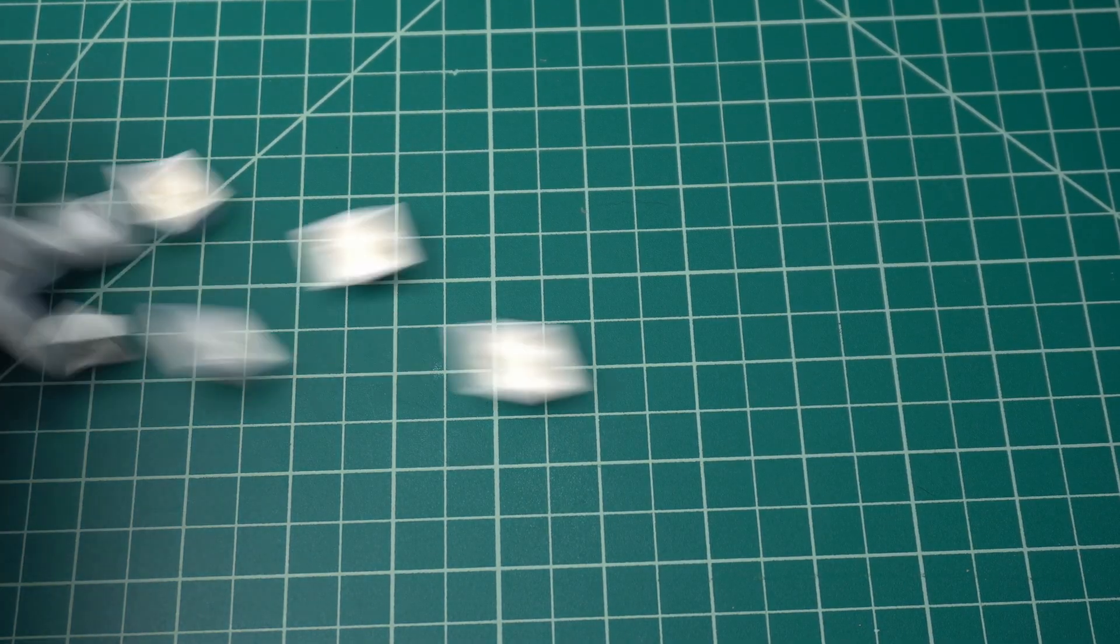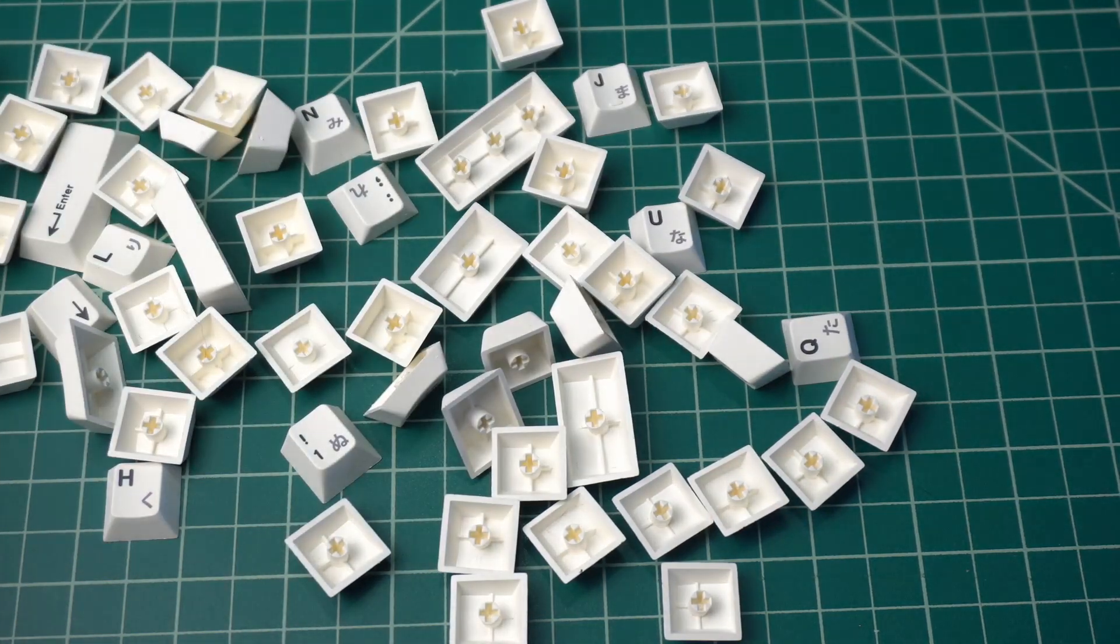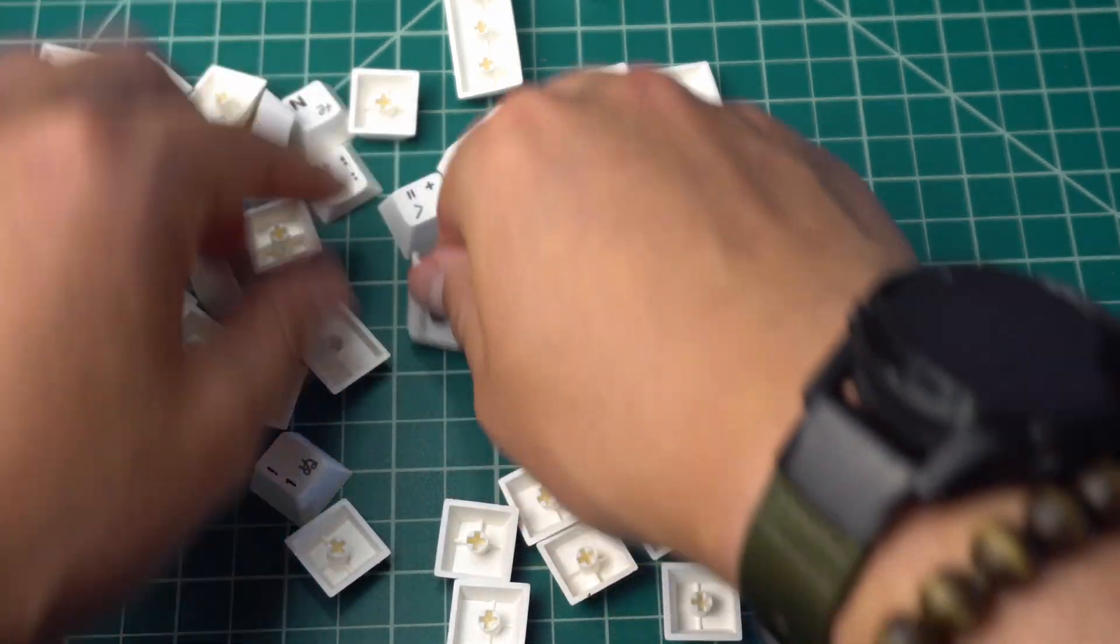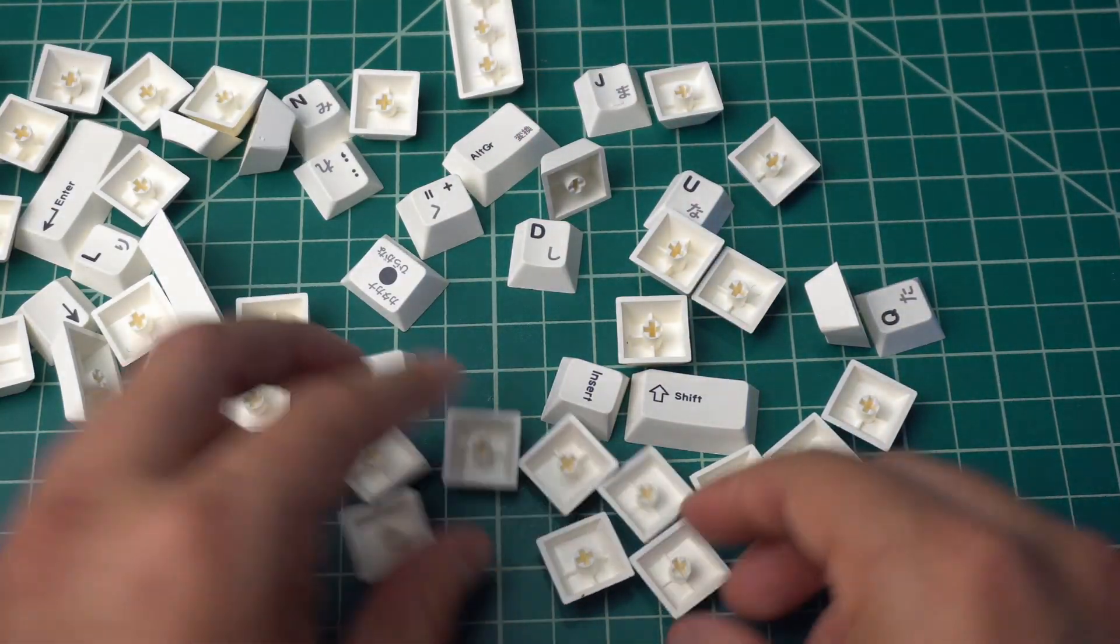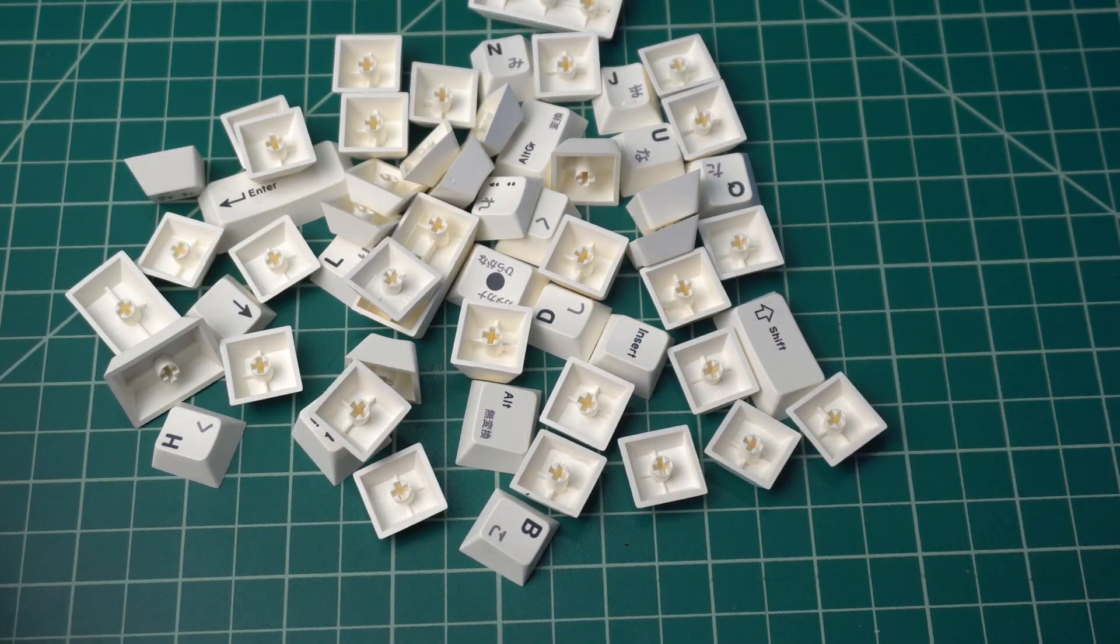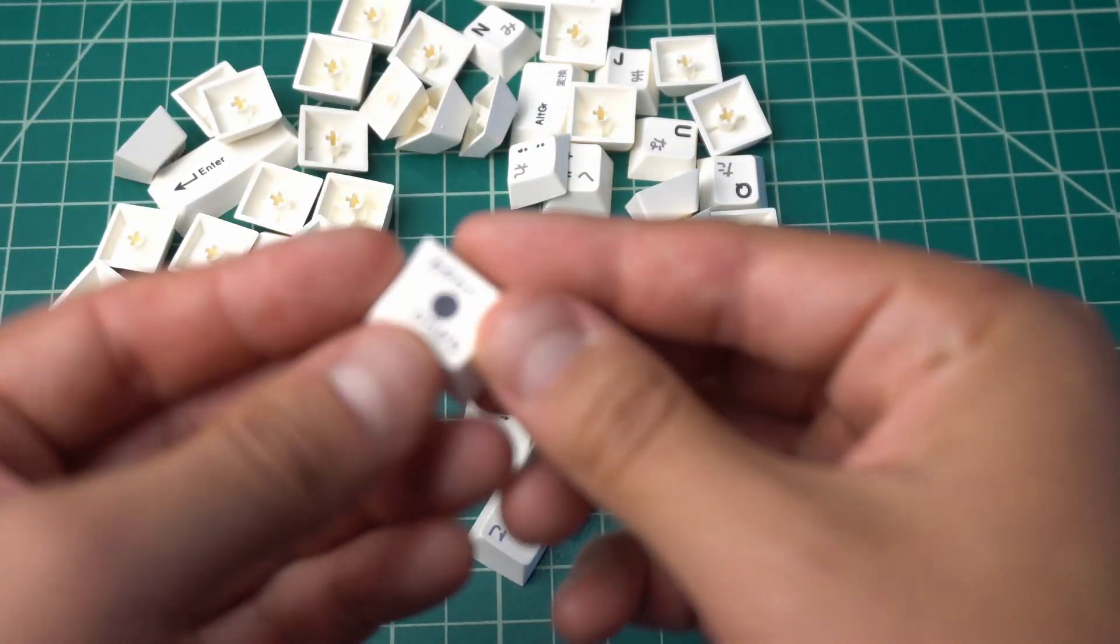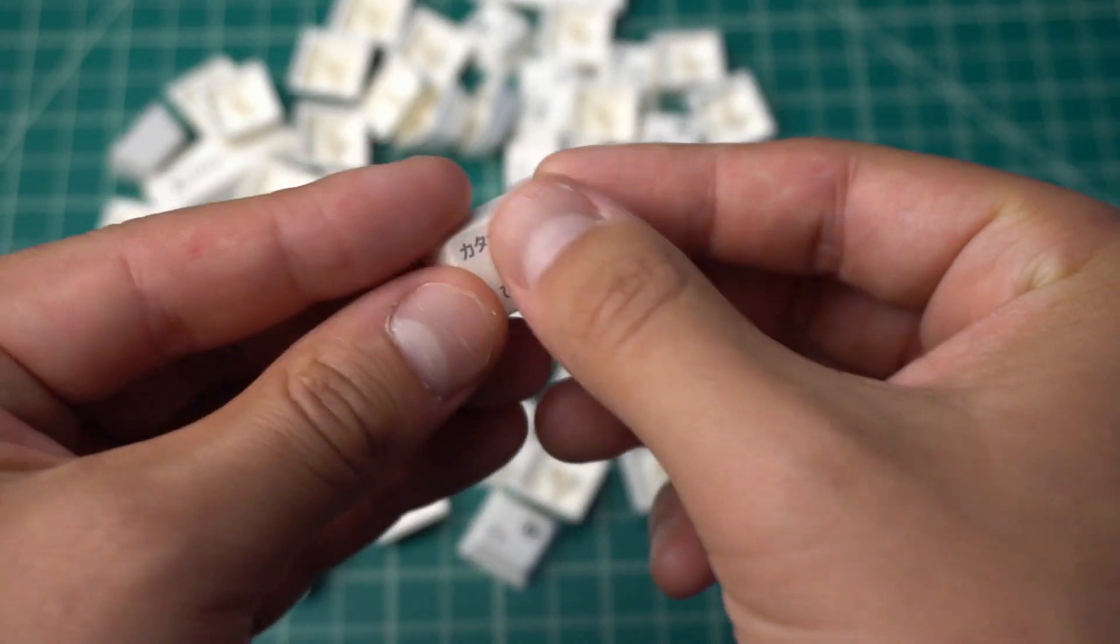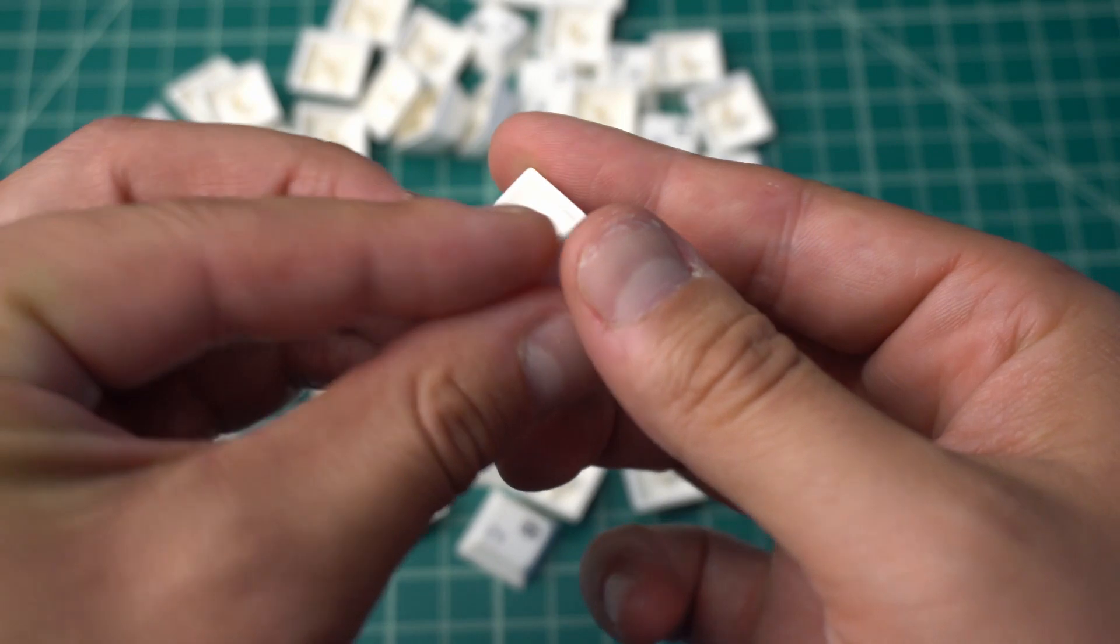For keycaps, I went with the Enjoy PBT Grey Japanese White keycaps from KBD Fans. As the name implies, these are PBT keycaps, which have personally, I think, a really great feel and nice quality for the price that you pay for. I also think that the white on black is hard to go wrong, so I think overall it's a good look.